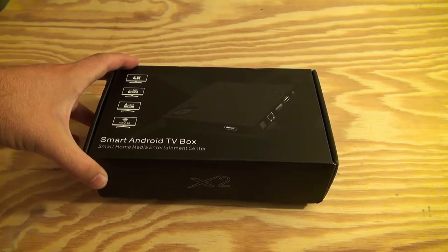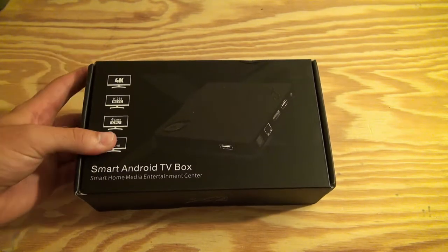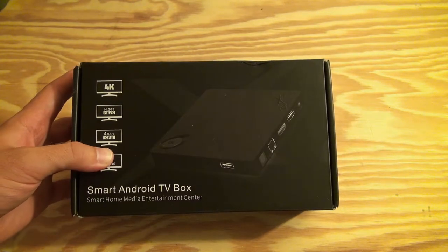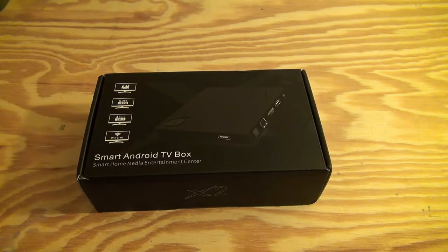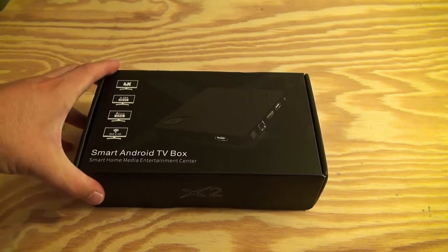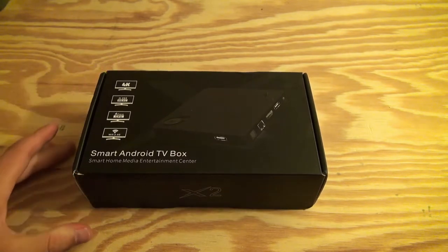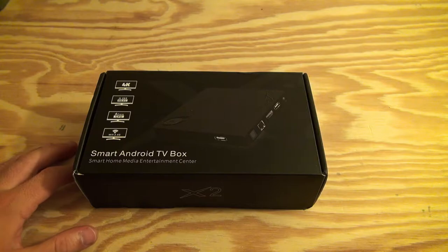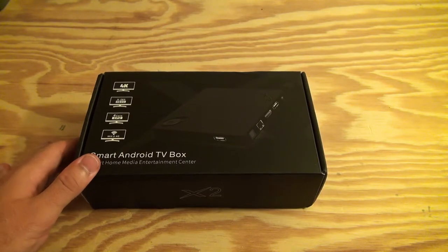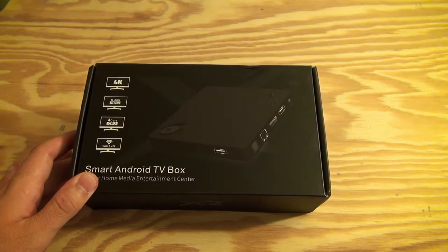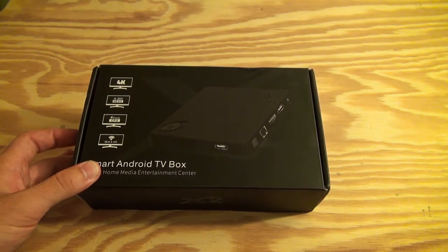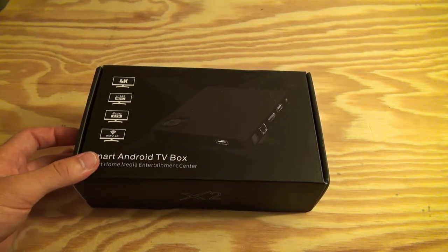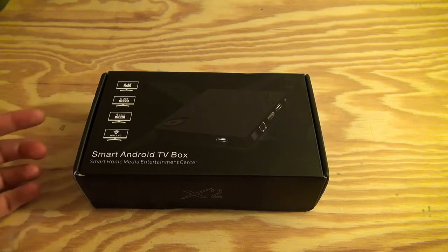The good thing about this one is it's got the quad-core CPU. Like I said, that was one of the main things I was looking for. It also has Android 4.4, which obviously, as of the time of recording this video, Android 4.4 is relatively dated. However, most of the apps I plan on running on this are compatible with Android 4.4, like Netflix, Plex, all of that.